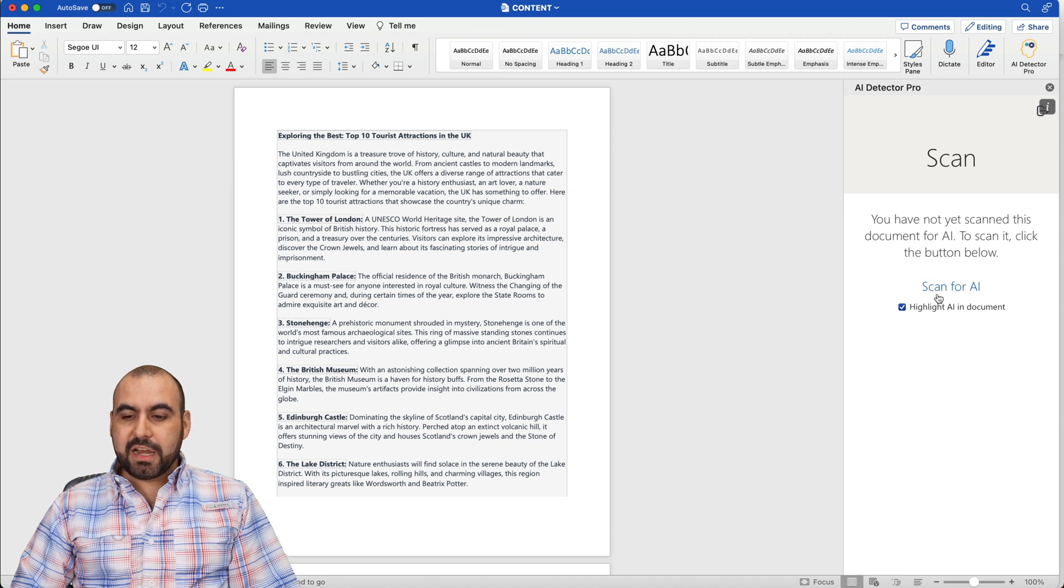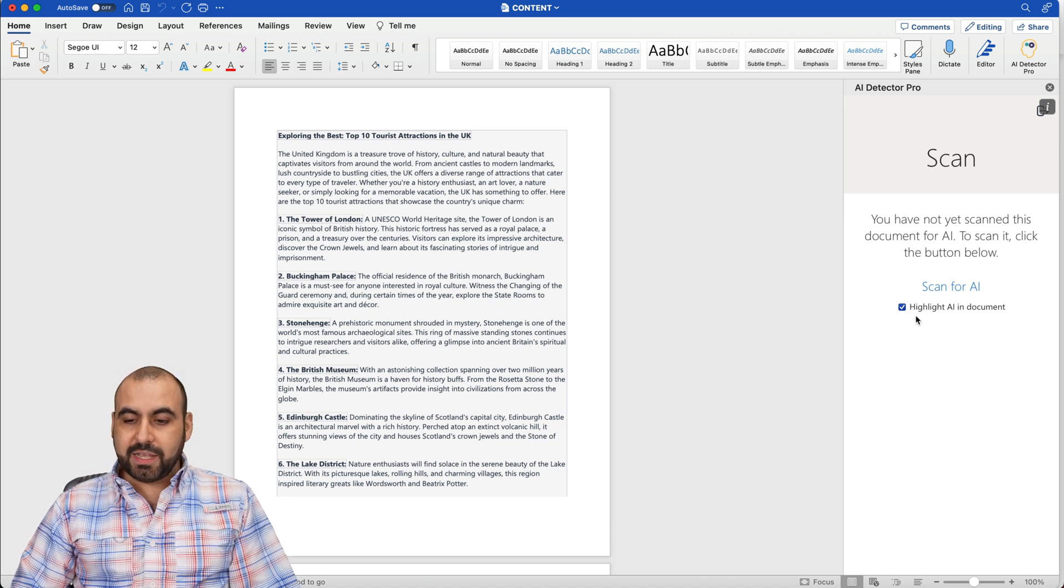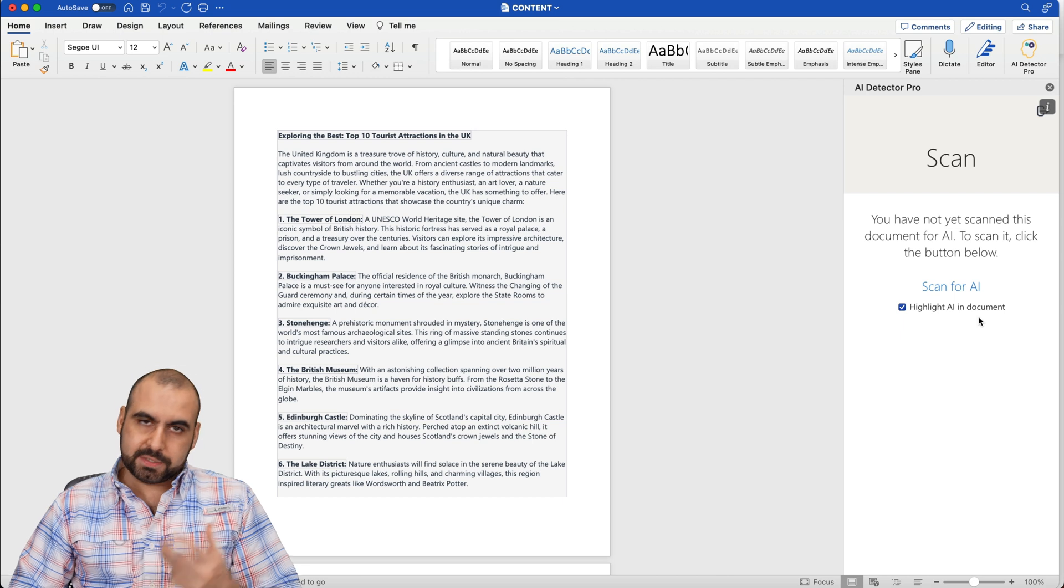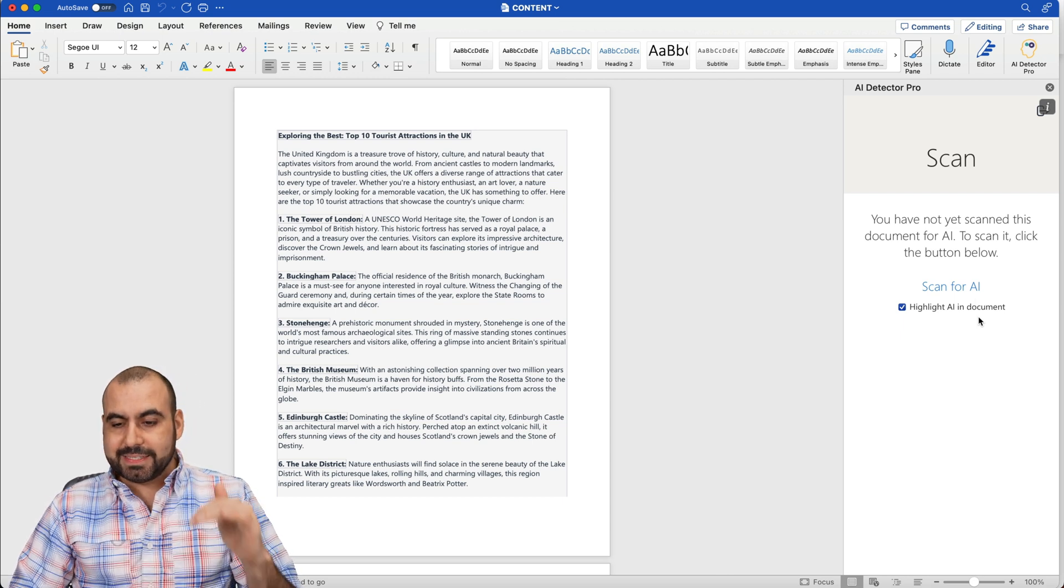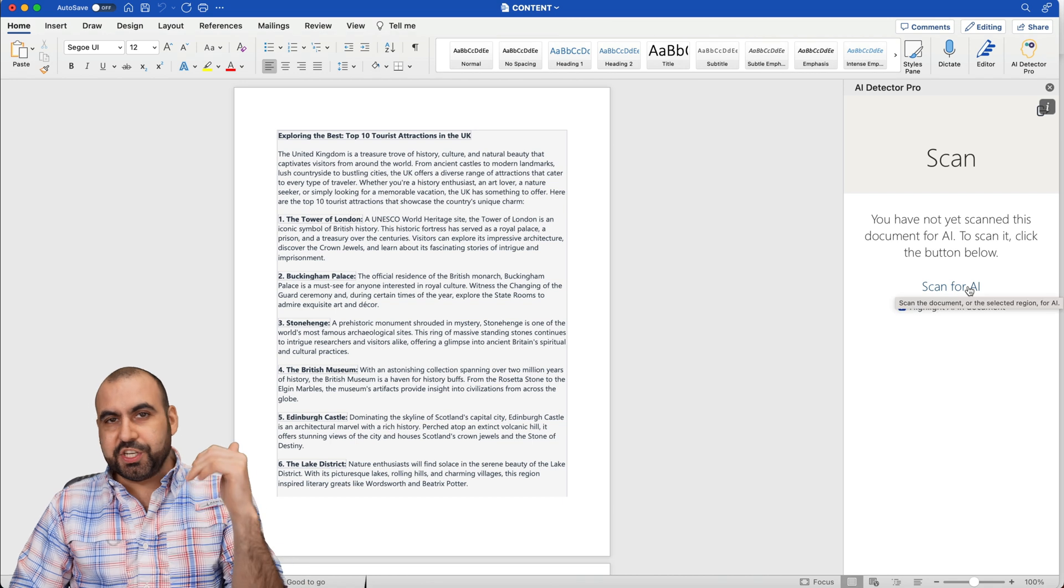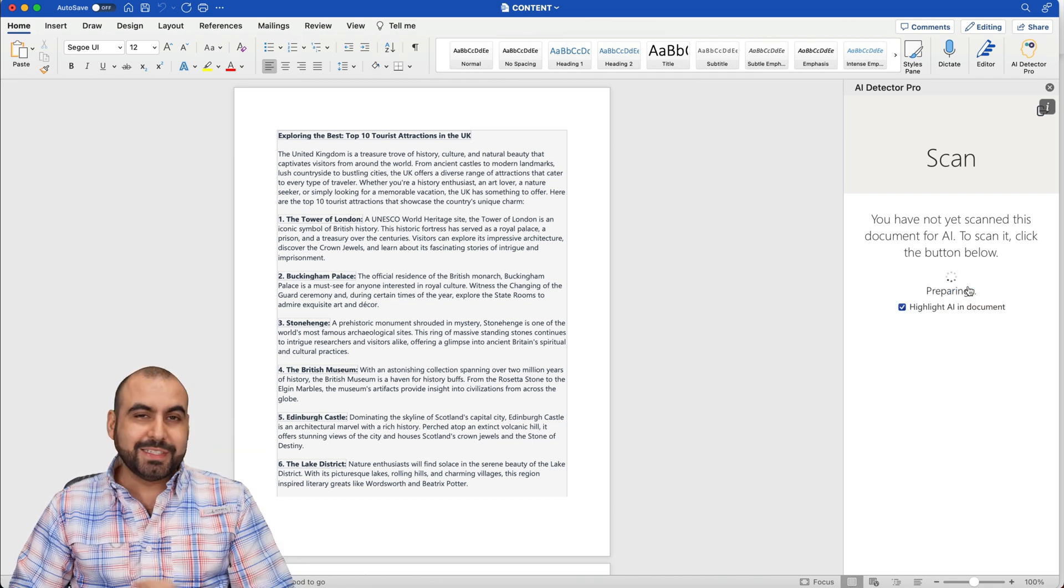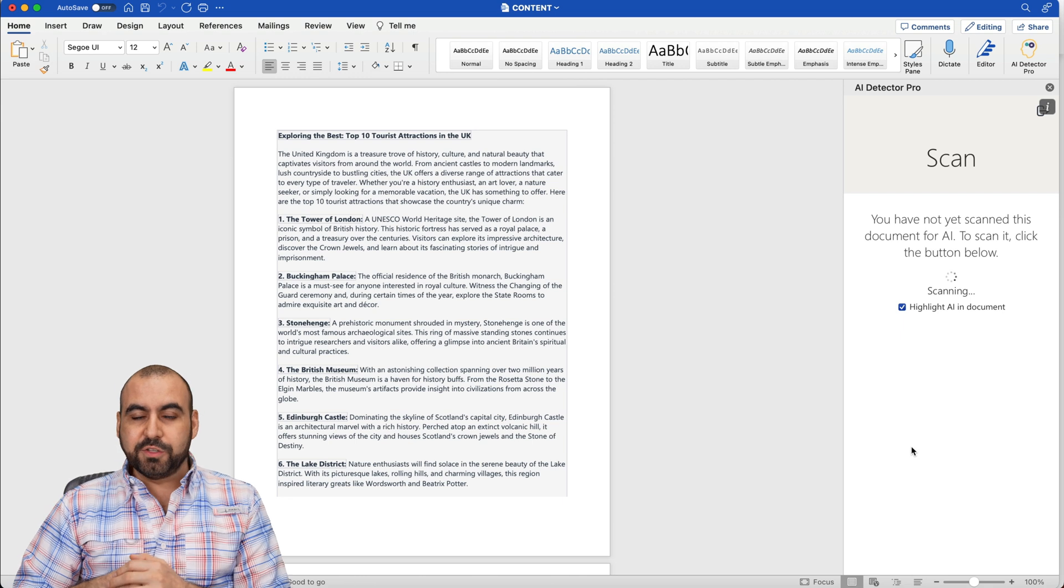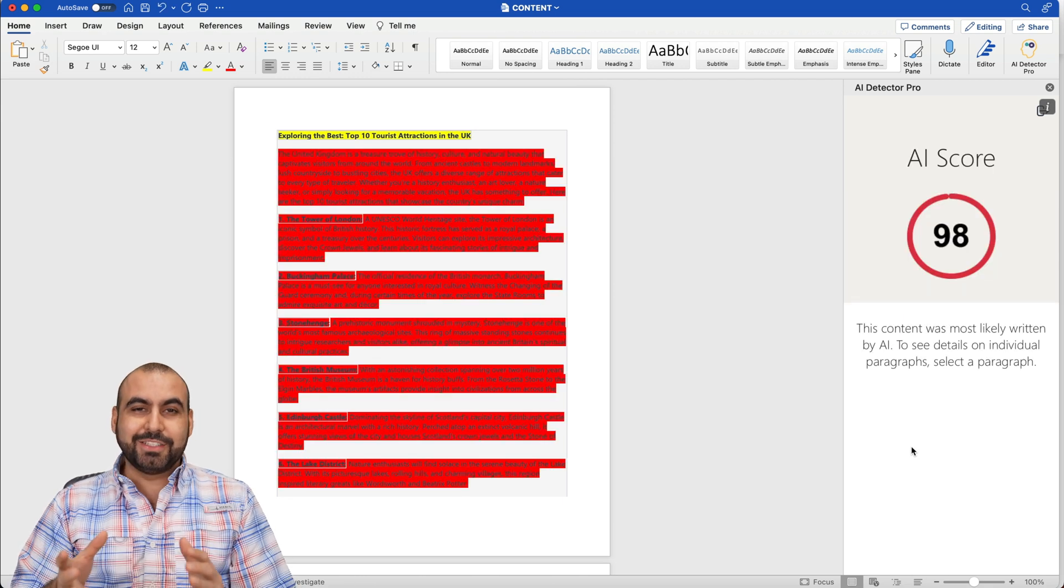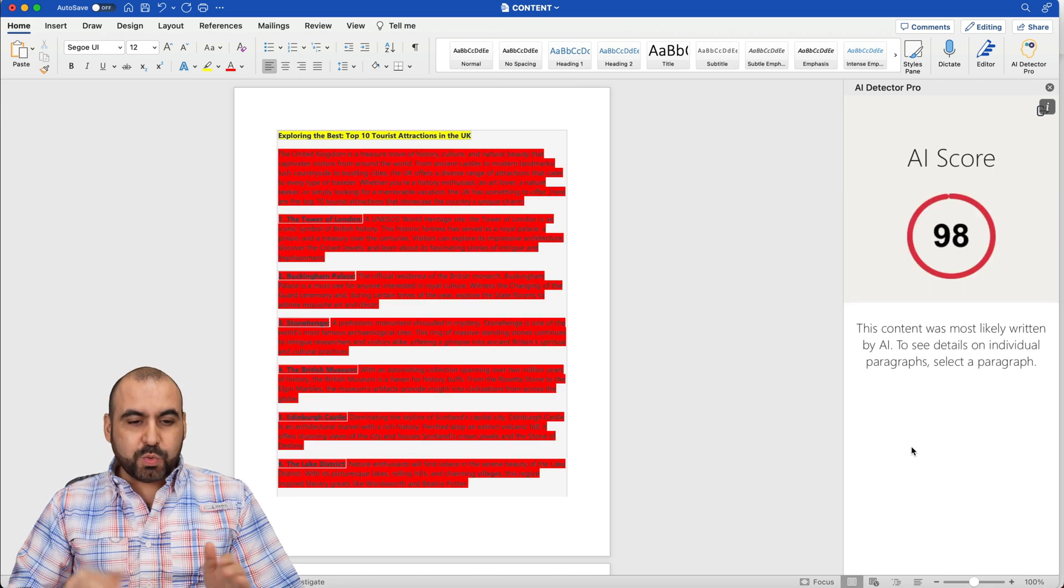And I can start scanning for AI. And I have pre-selected highlight AI in the document because that's what we want to do. We want to know what is detected as AI. Now, this whole document was generated using ChatGPT. For obvious reasons, it's going to be detected. But that's the point of this video, to show you that it's actually written by AI.